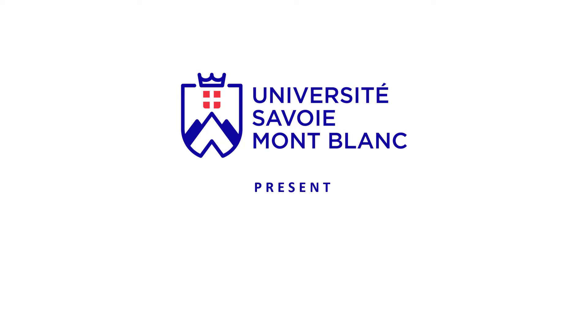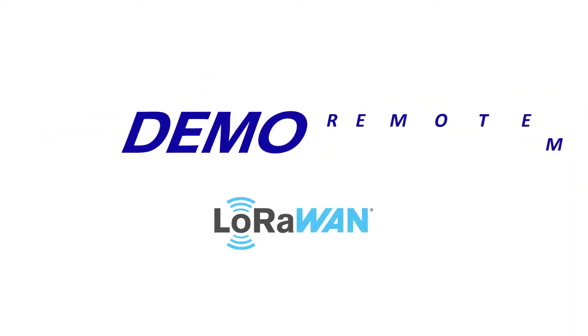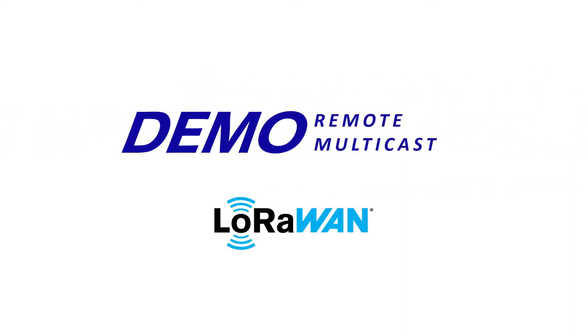Hello, my name is Antoine Engagneur and I work on LoRaWAN topics at Savoie Mont Blanc University. In this video, we are going to deal with remote multicast in LoRaWAN.